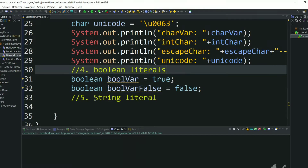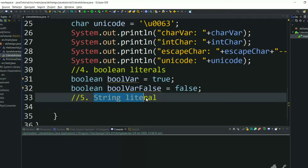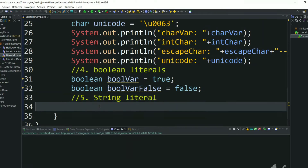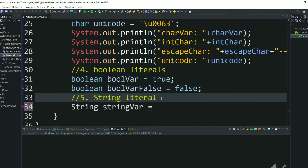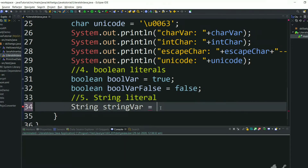In this video we will quickly see what are string literals. String is a class in Java, and in order to assign a value to a string variable we will use string literals. String literals are nothing but any character sequence — we will use double quotes and write a character sequence inside the double quotes.